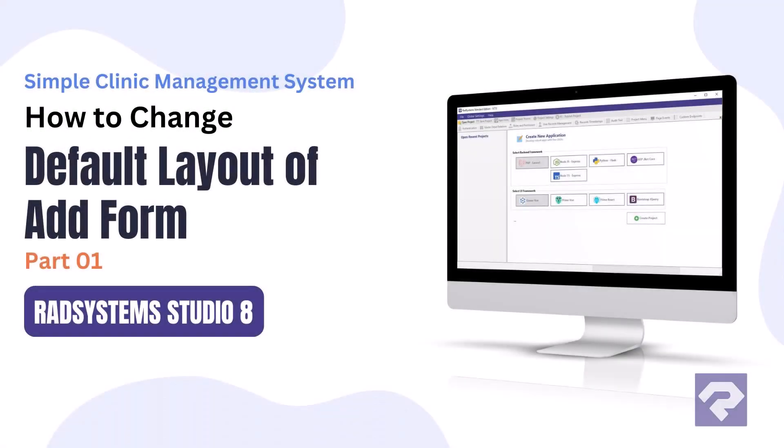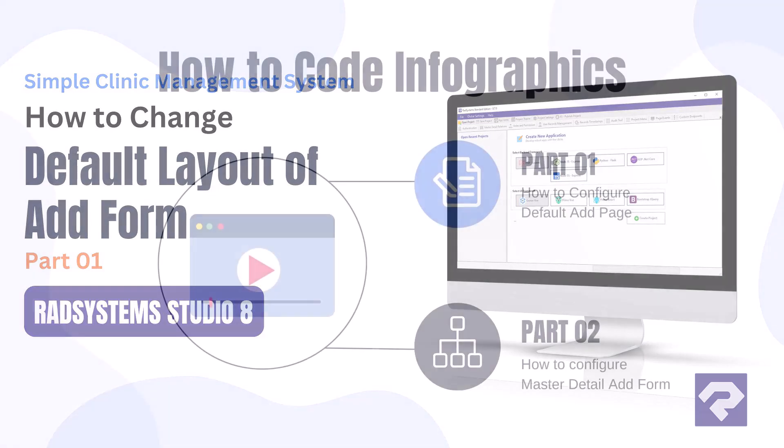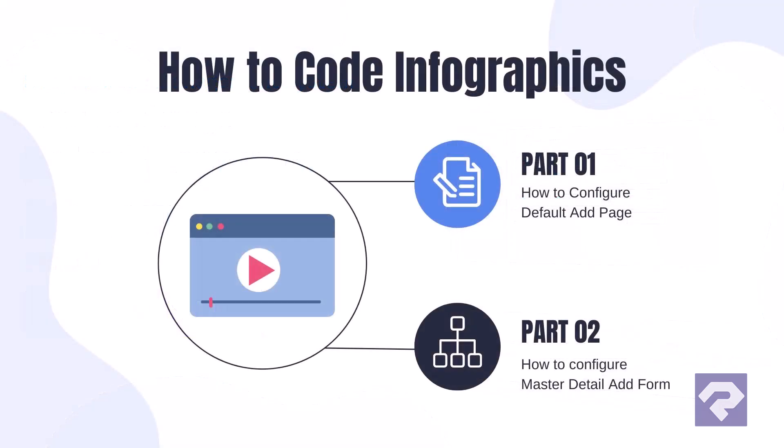Hello and welcome to RadSystems Studio. In today's video we'll learn how to modify the default layout of an add form without writing any code. This is part one of a two-part series.